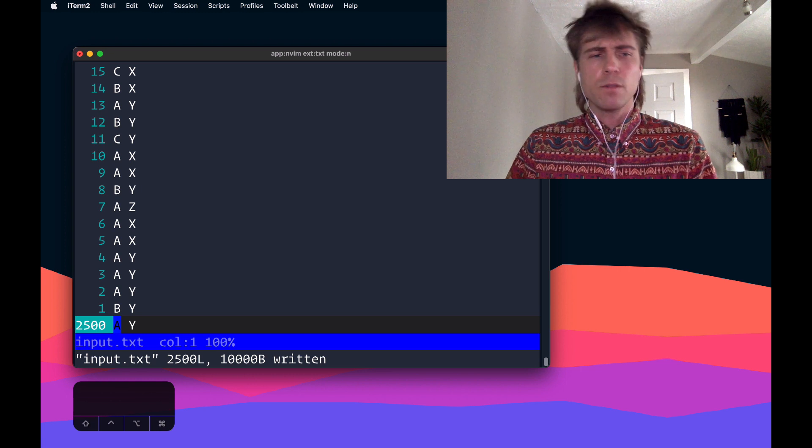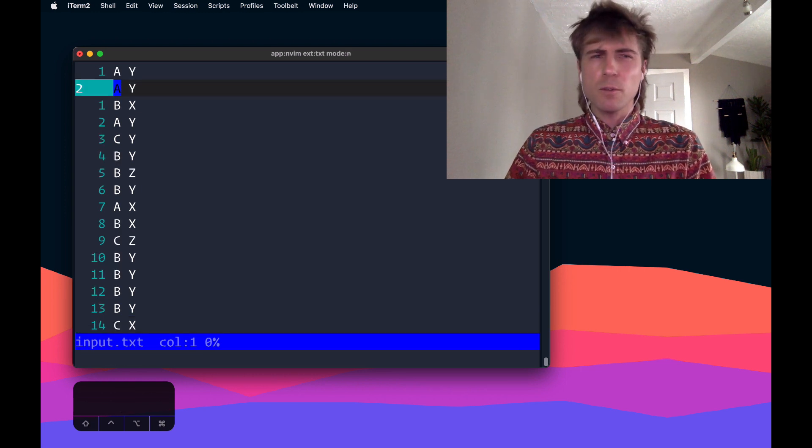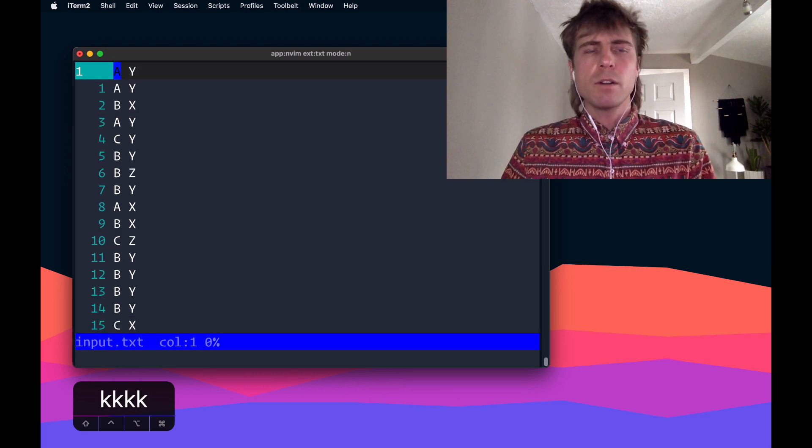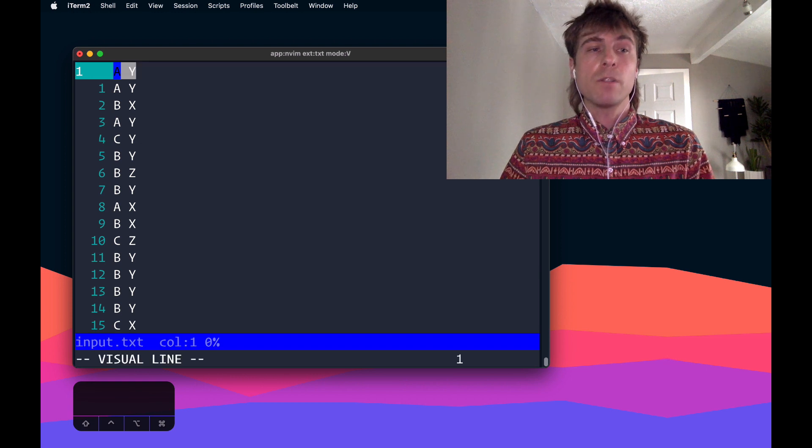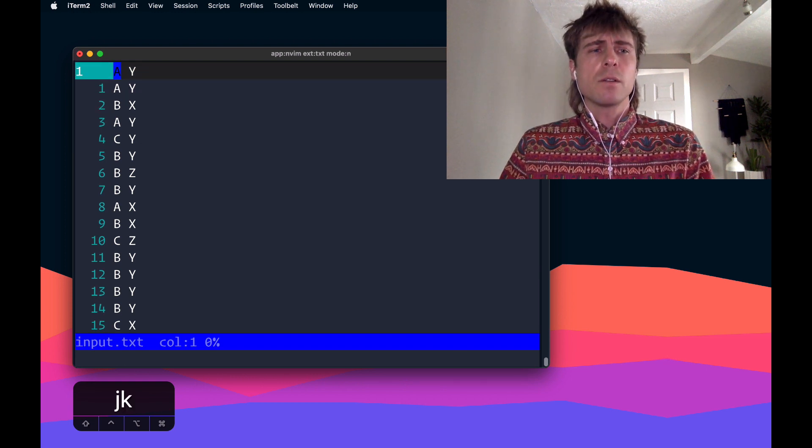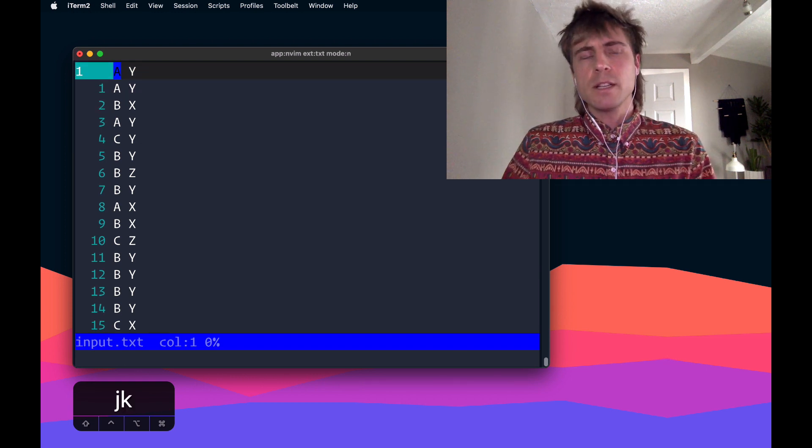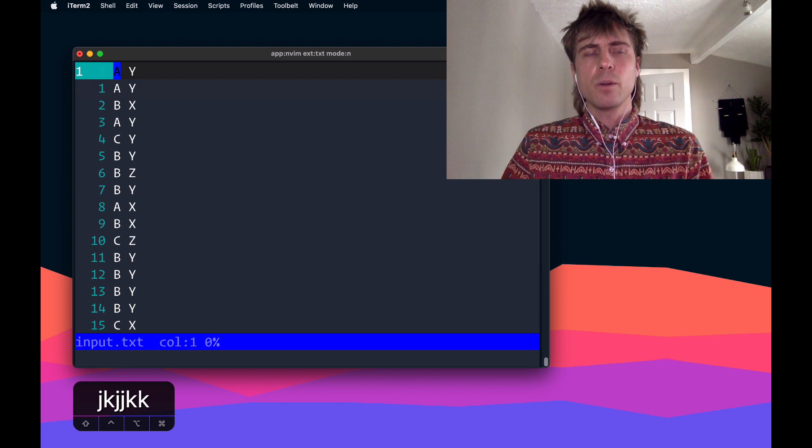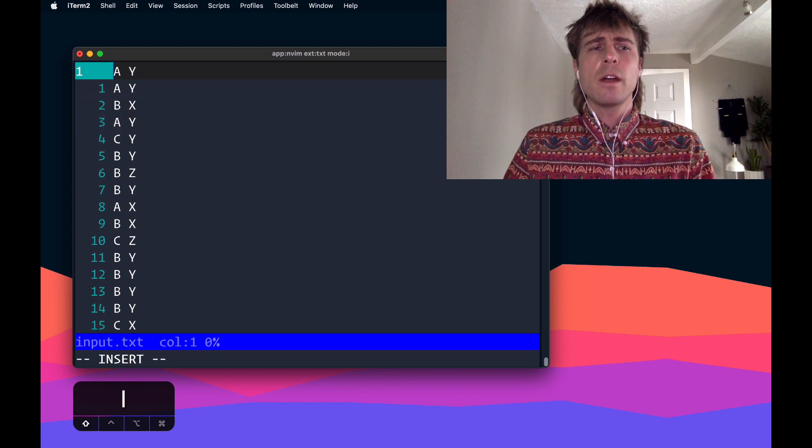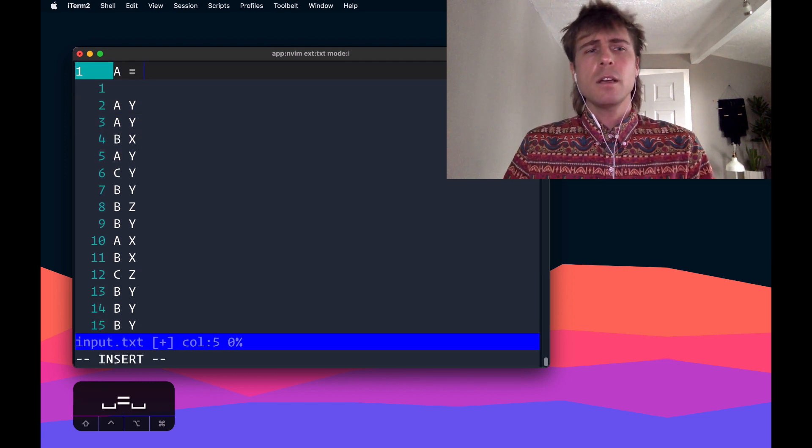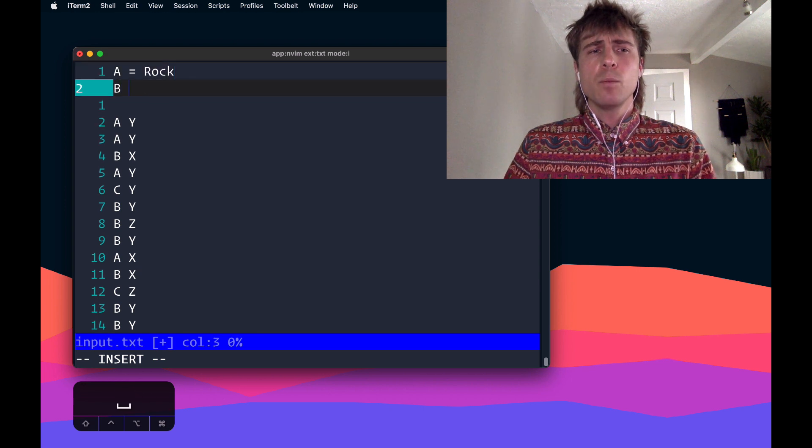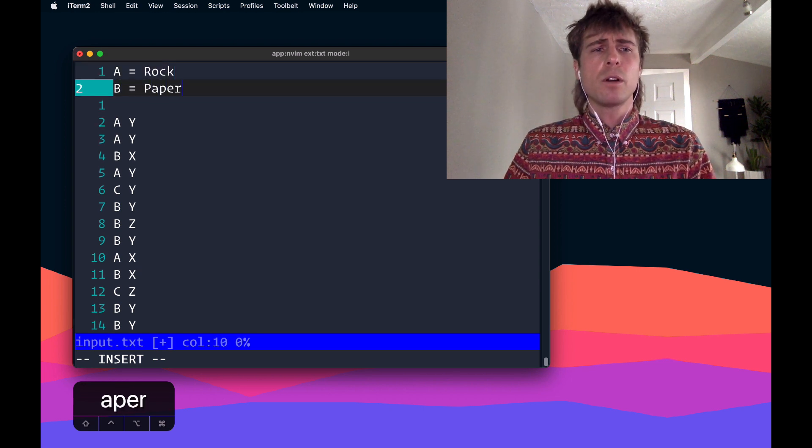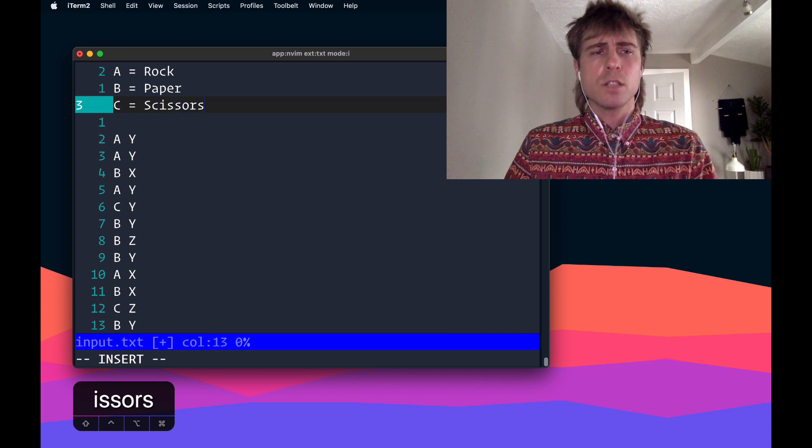There's 2,500 lines. I'm just going to summarize the problem. Each line here represents a round of rock, paper, scissors. The first character represents your opponent, what they chose, and in the problem it says that A equals rock, B equals paper, C equals scissors.